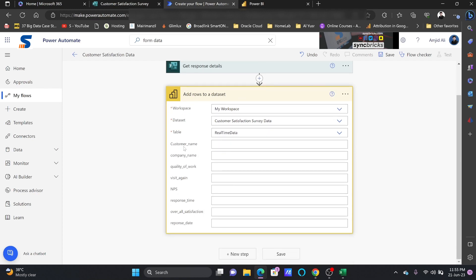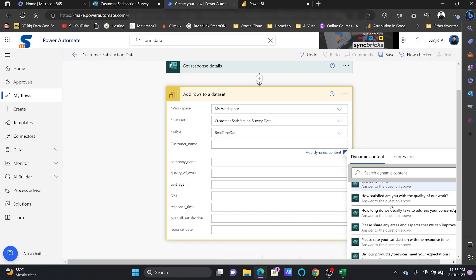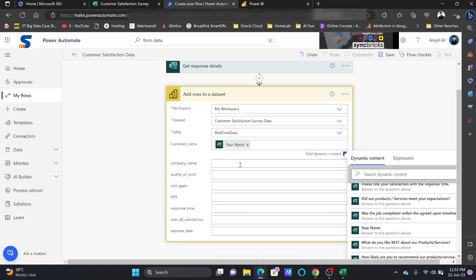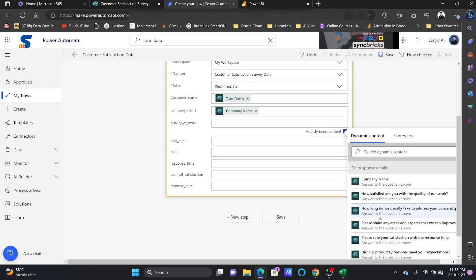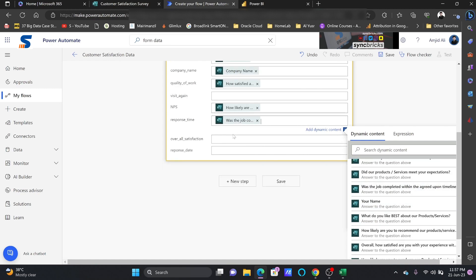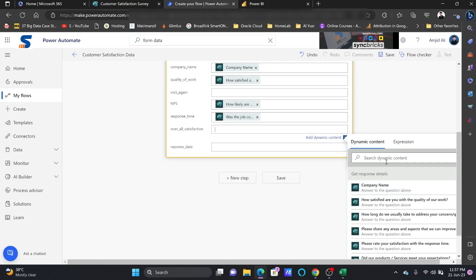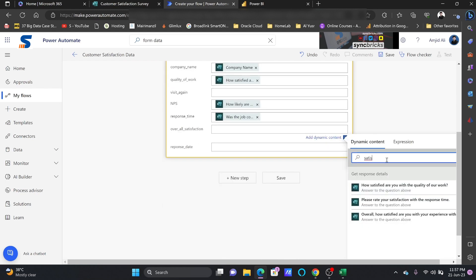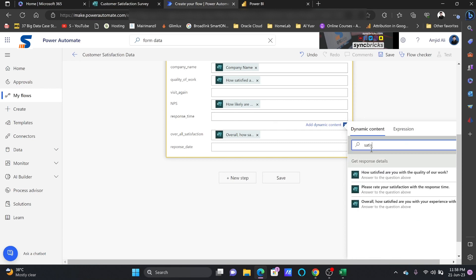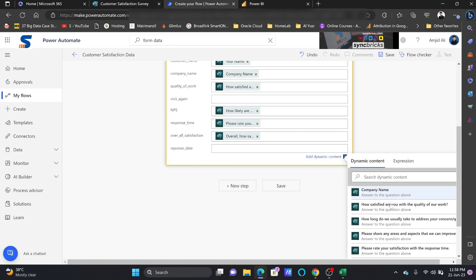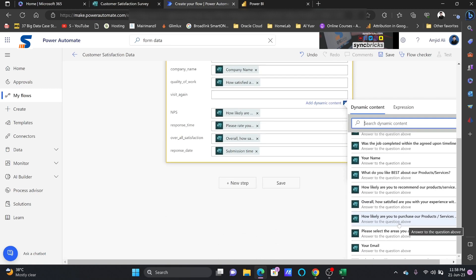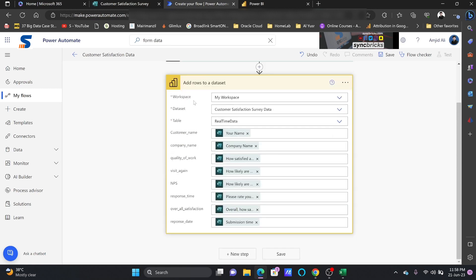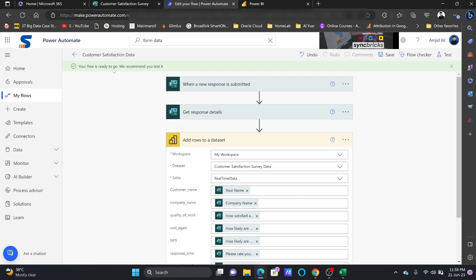Now I'll map the fields. For customer name I'll choose the name field from the form. For company name I'll choose company name. For quality of work I'll select the satisfaction number. For overall satisfaction I'll search and select 'Overall Satisfied.' For response date I'll enter the submission time. For 'Visit Again' — how likely they are to purchase again — I'll map that field. Then I'll click Save.